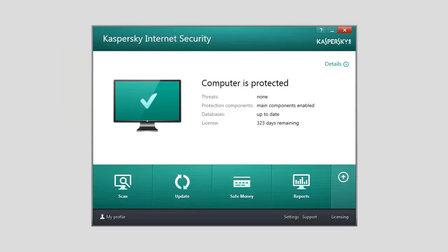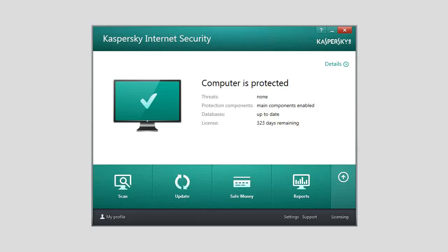Kaspersky Internet Security 2014 features protection against screen lockers that allows you to quit the ransomware by pressing a certain key combination.